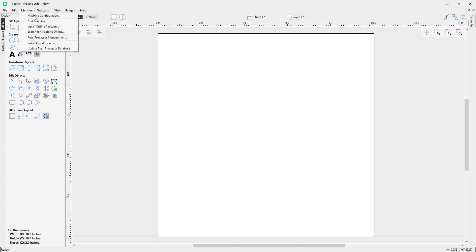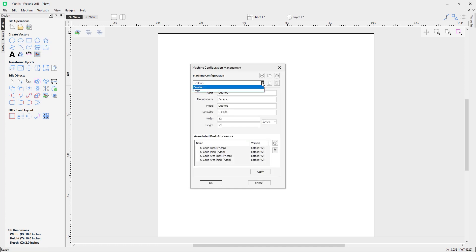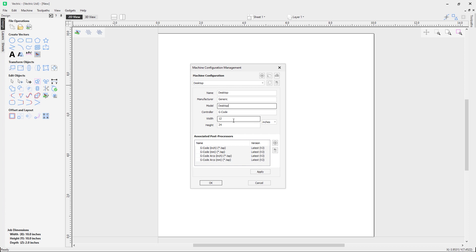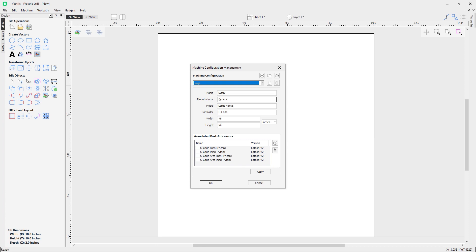Let's go to the machine configuration dialog. You'll notice we're presented with two dropdowns because I've got the default machines that ship with the software — the desktop and the large machines. These are the same machines displayed in your tool database as the defaults. You can see the name, manufacturer, model, controller, width, height, and units. In the bottom section we have the associated post processes. For my desktop machine I have four post processes; the large machine has different name and dimensions but the same post processes.